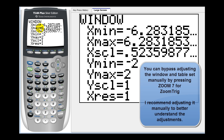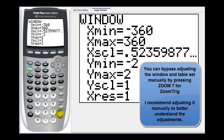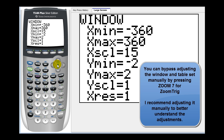Now let's adjust the window for degree mode. Press the window key. I'm going to graph these from negative 360 degrees to positive 360 degrees, so x min is negative 360 and x max will be positive 360. Let's scale by increments of 15 degrees. Remember, all of these trig functions increase and decrease without bound, so let's set y min as negative five and y max as positive five.